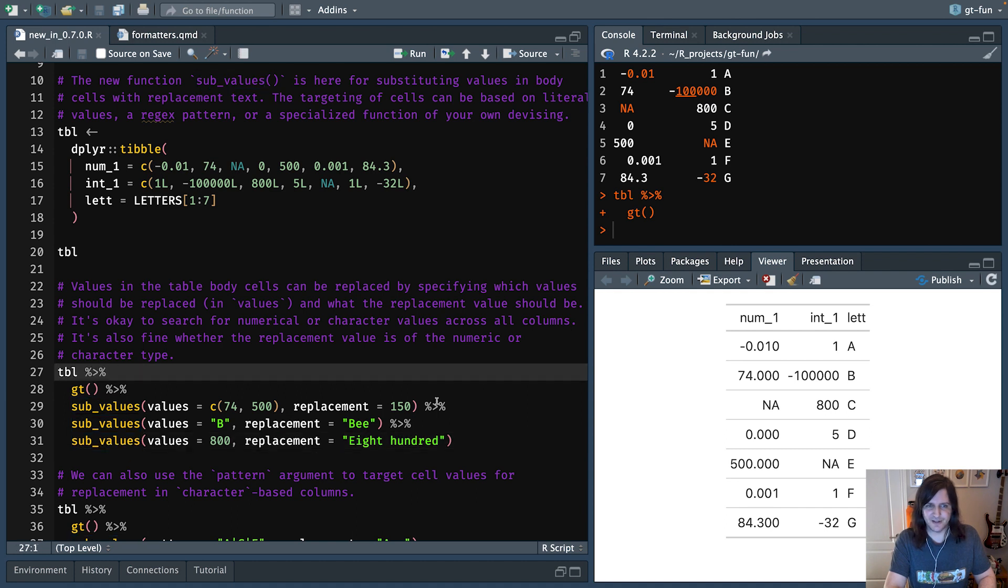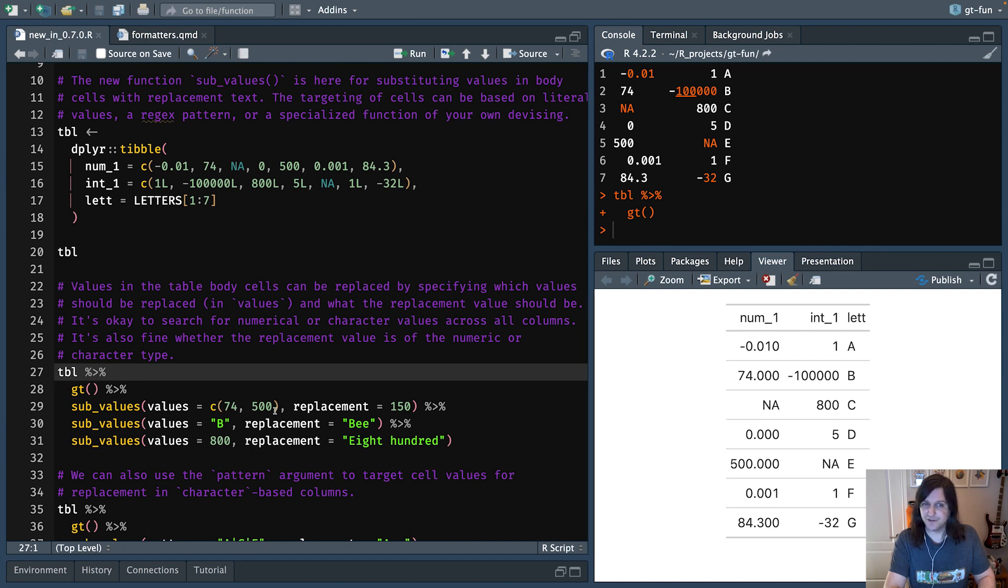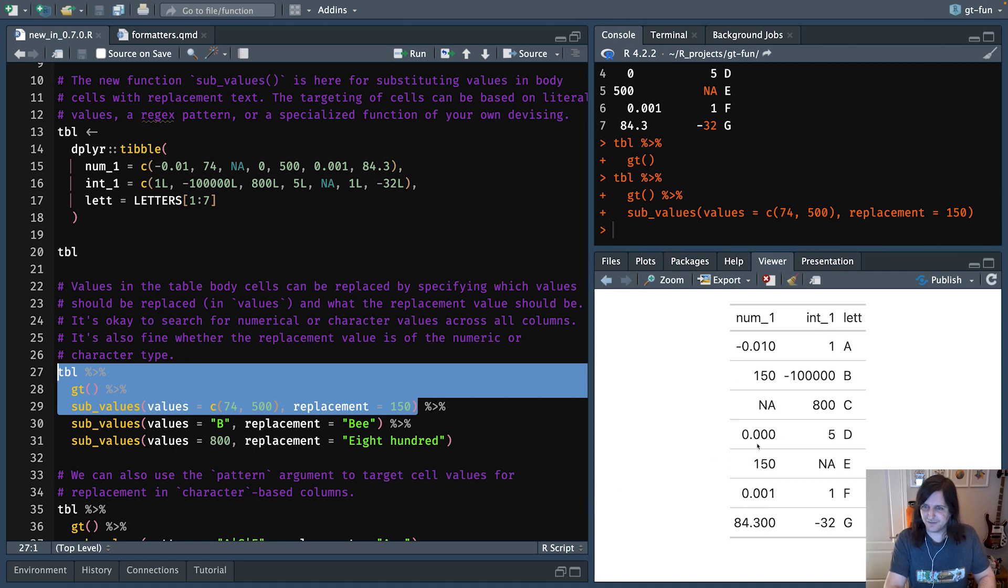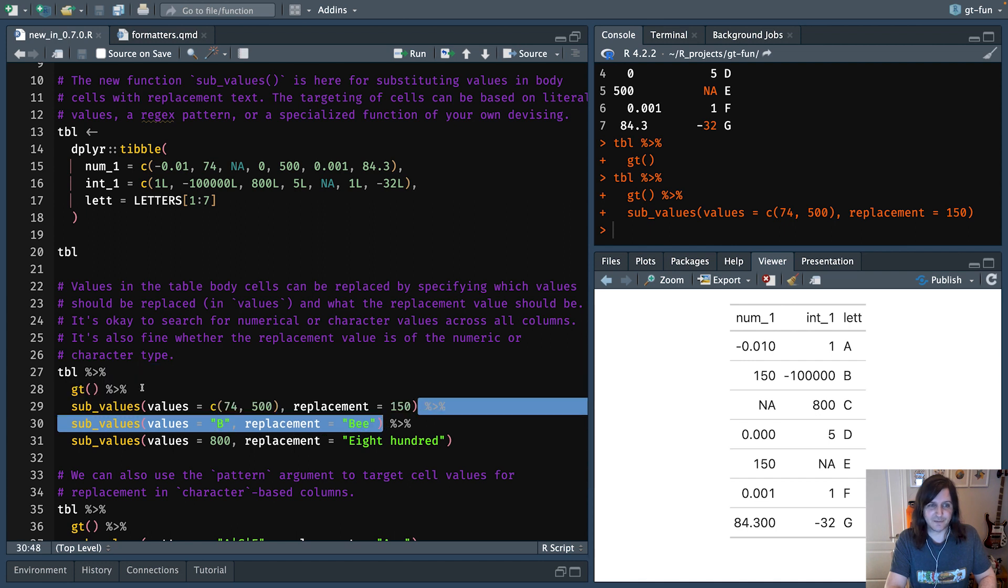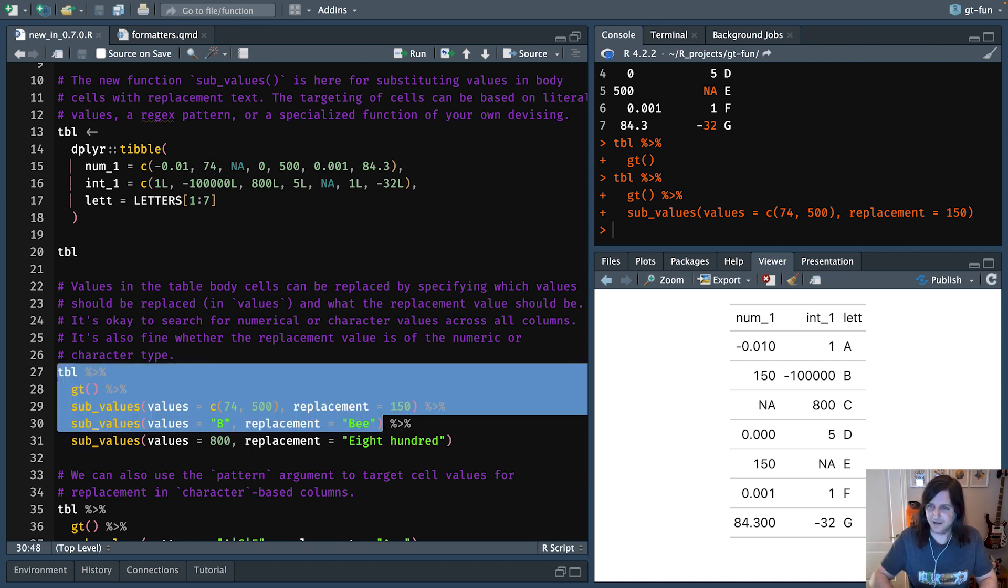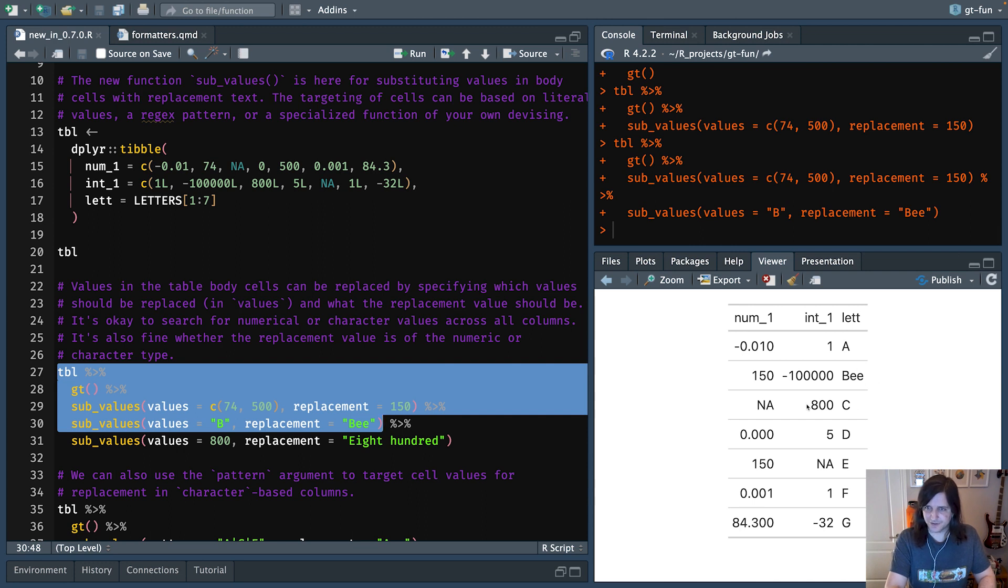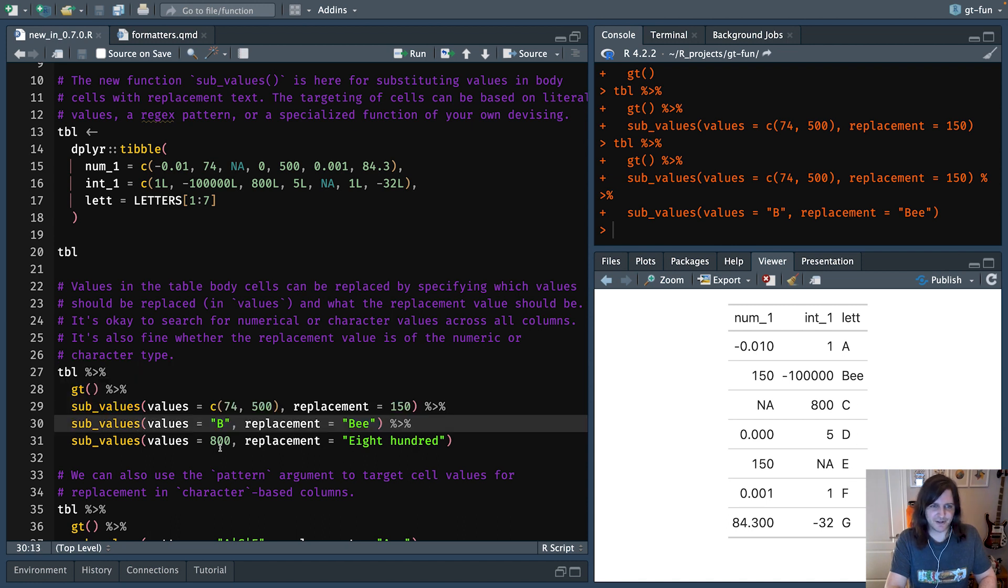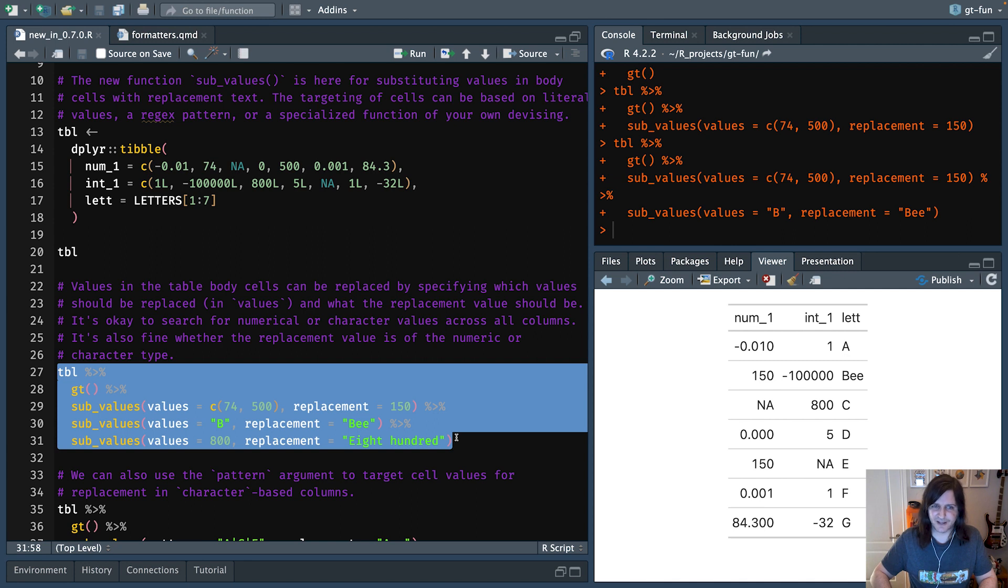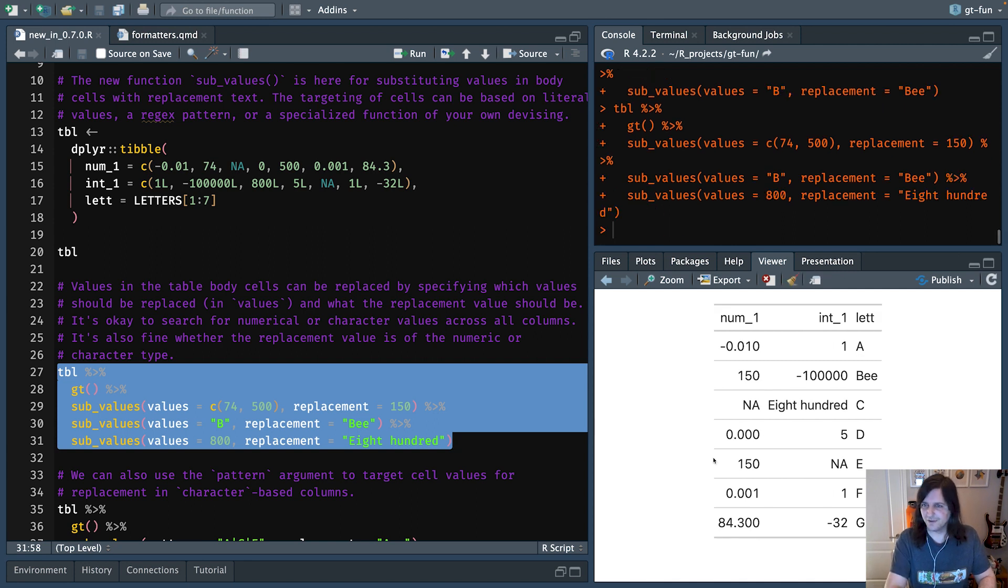So we can use sub_values. I'm using it three times here, but I'll show you each time I use it that we can find and replace values. So in the first case, I'm looking for values like 74 and 500 and replacing with 150. So if I run this, this is going to change very subtly, but you'll see 150 is there now. If we do the same thing with finding the letter b and replacing with the word bee, that works. It'll just skip over these numeric columns and go right to the thing that is a character column. And same thing with 800, you can replace any text. So it could be like any size text, replacing the value 800 with the words 800 right here. So that's sub_values.